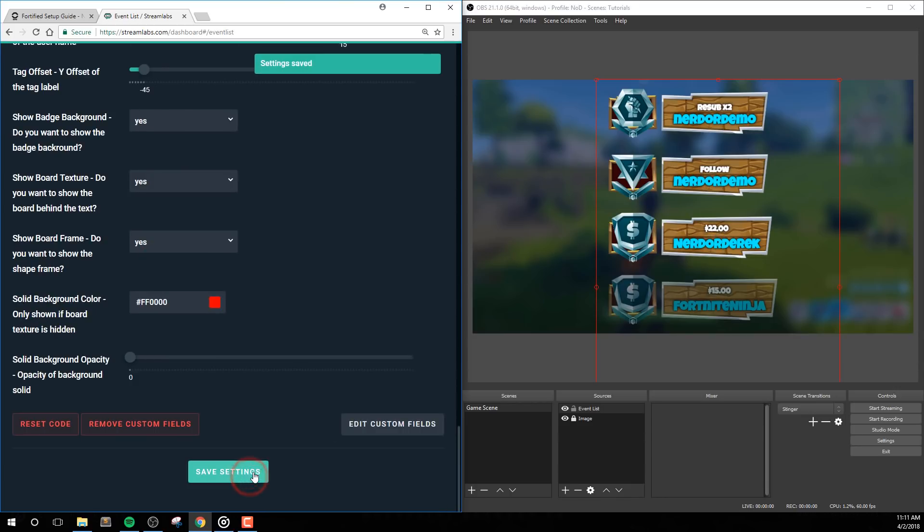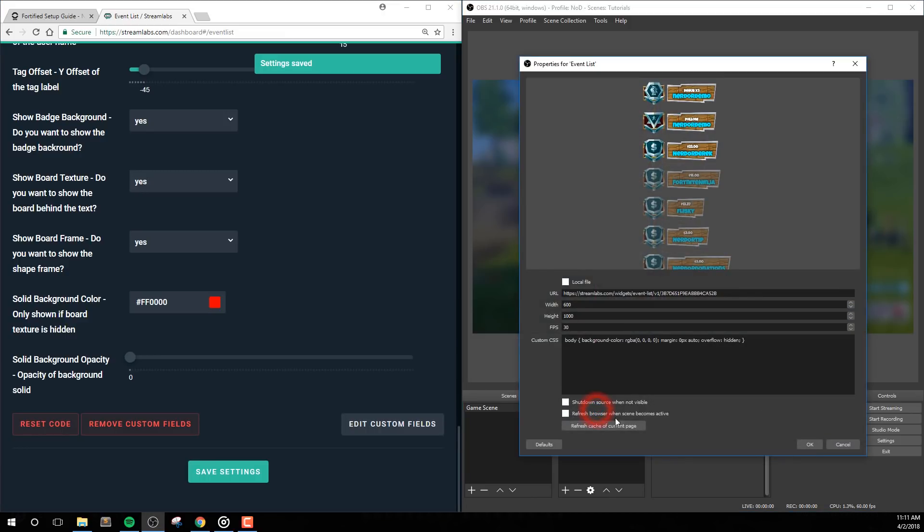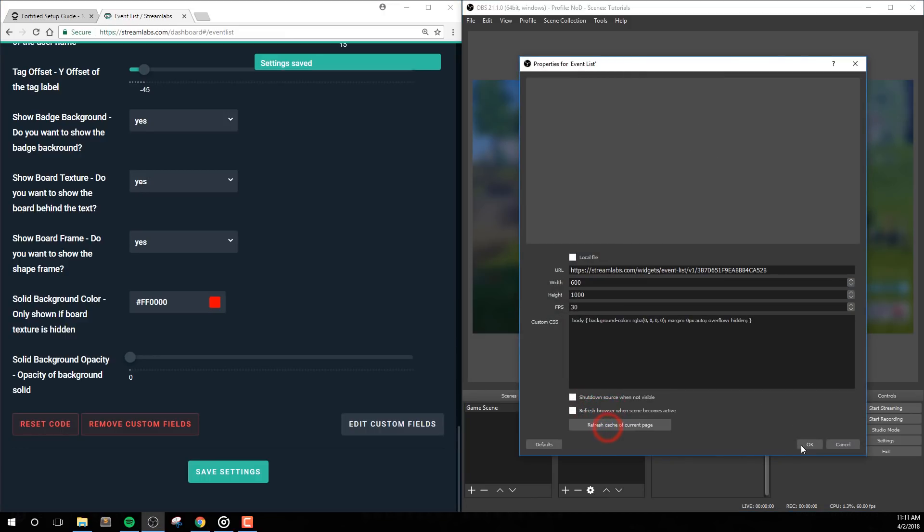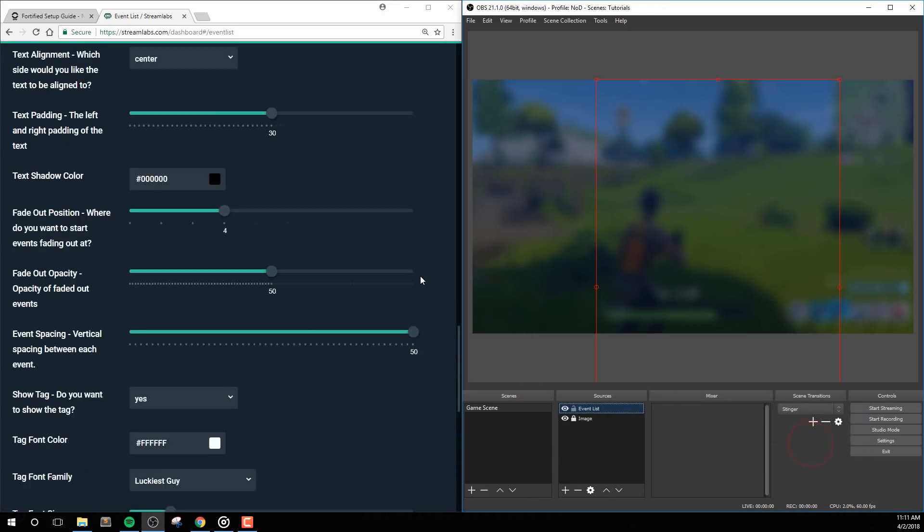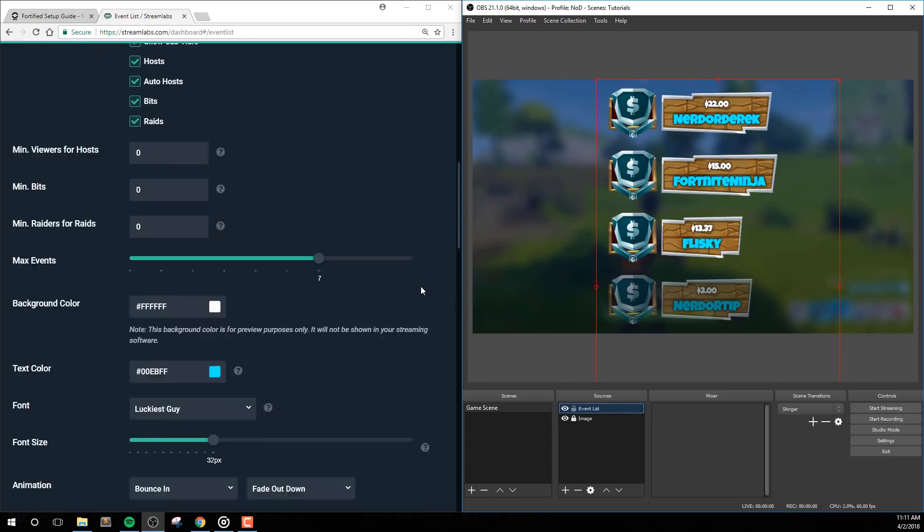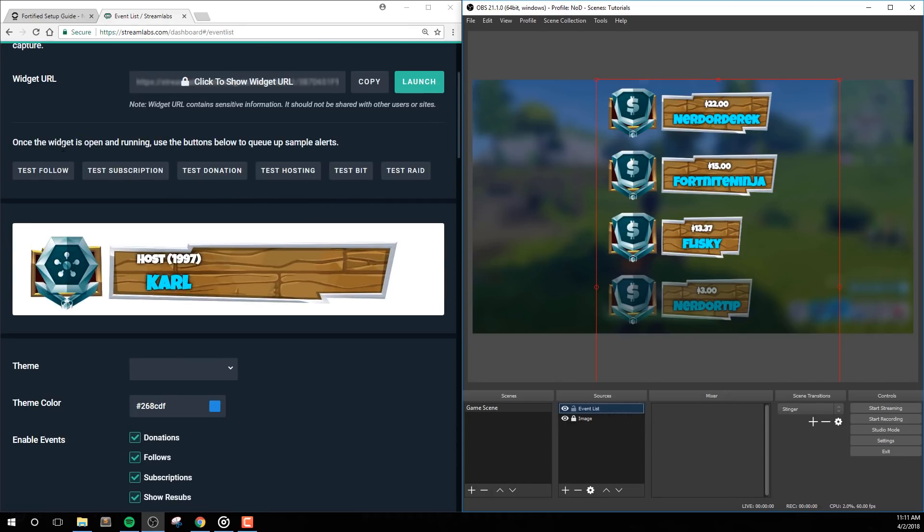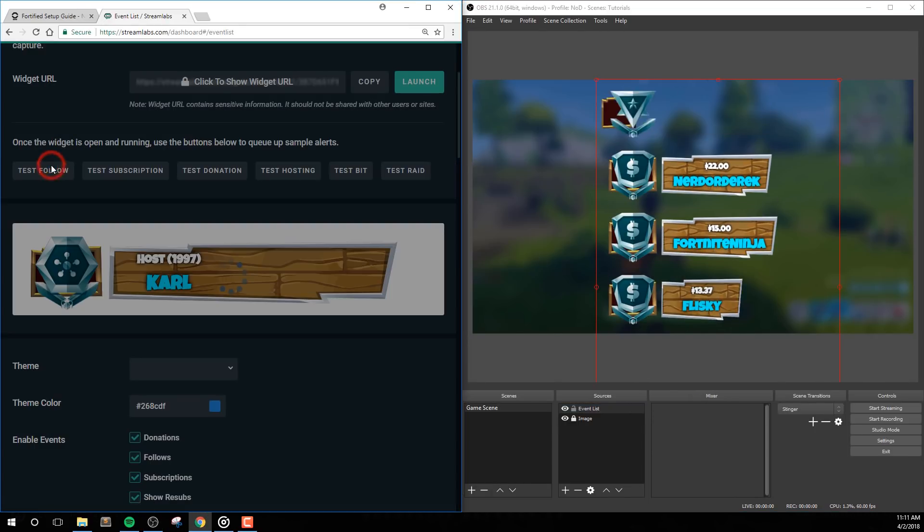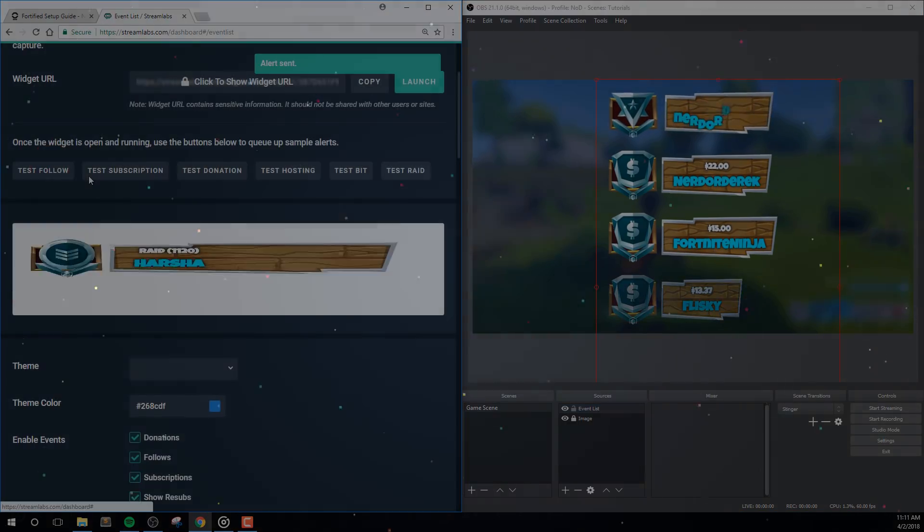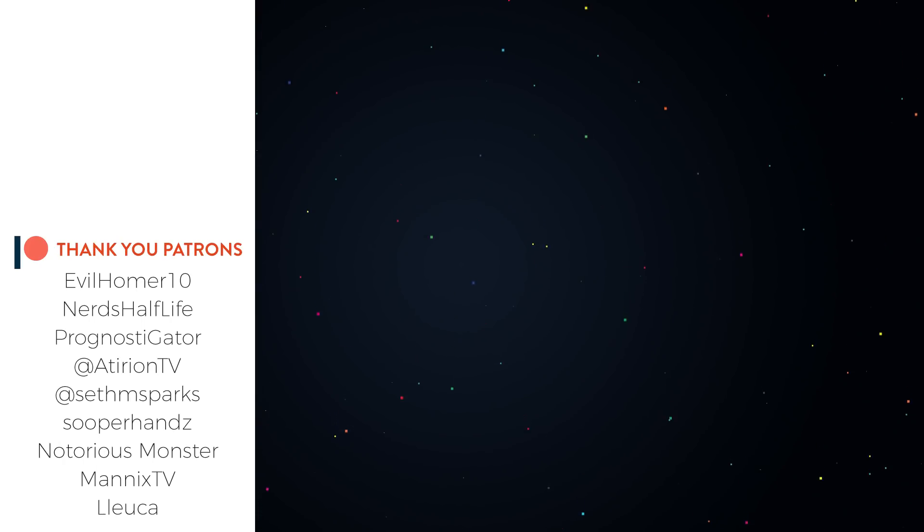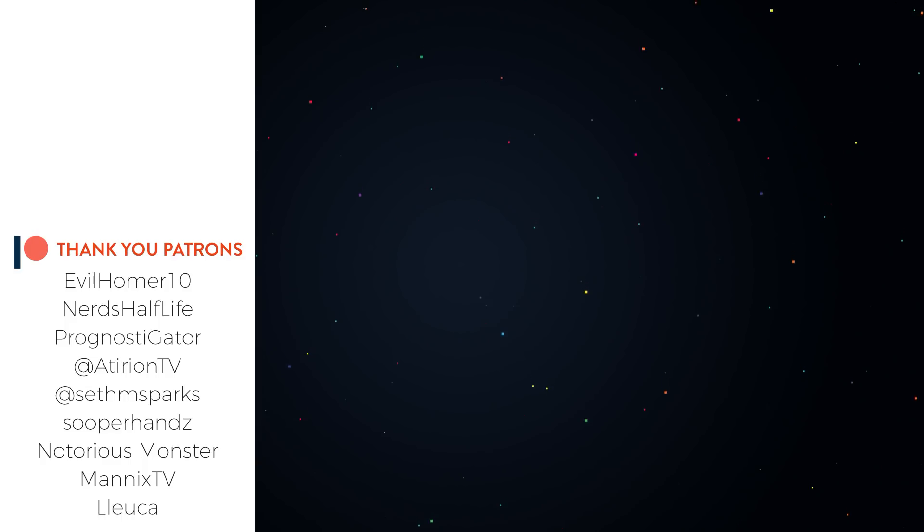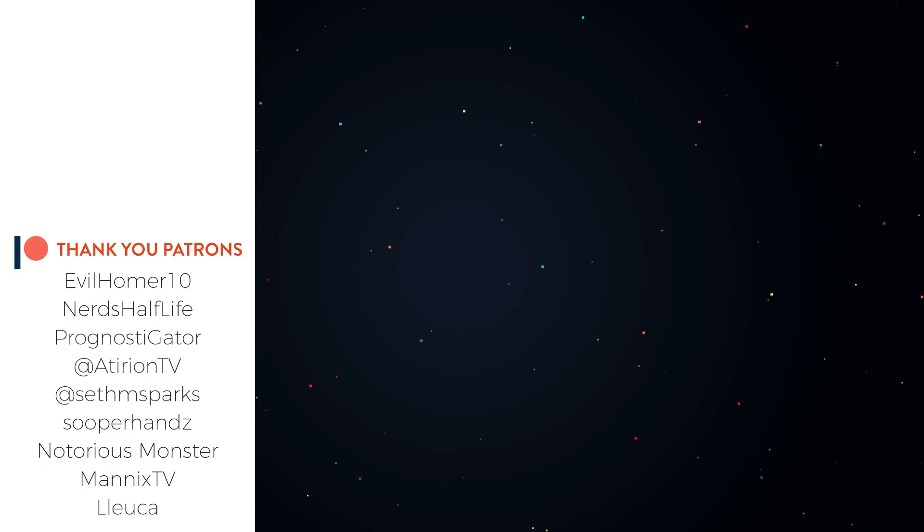If the video helped you out, don't forget to leave a like. Also if you're interested in more great streaming and gaming related content, then don't forget to subscribe with notifications on. We do have some more additions to the Fortified design that are coming pretty soon, which I don't think that you want to miss. As always, thanks so much for watching and I'll see you next time.